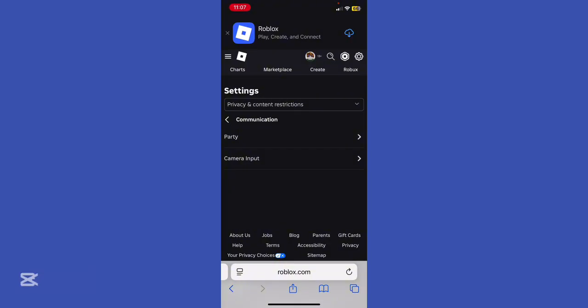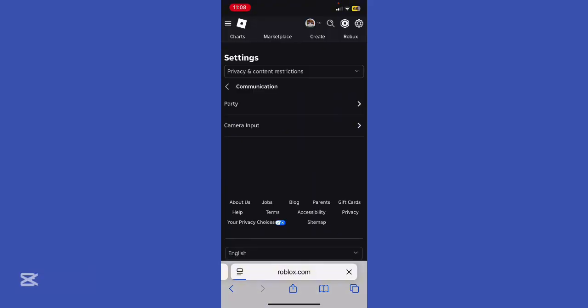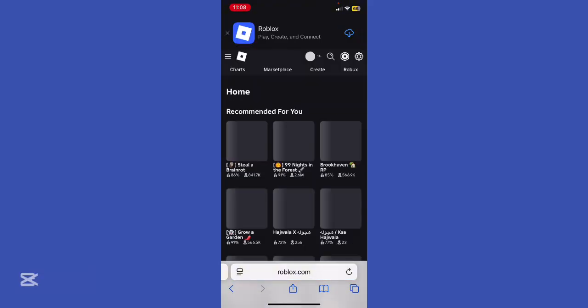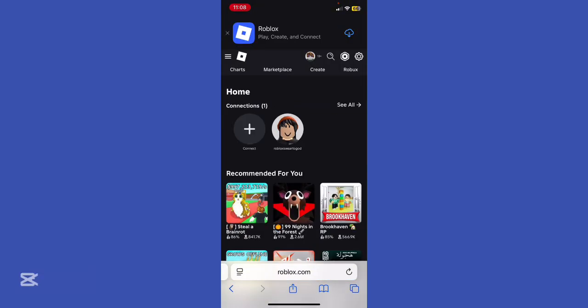Bonus tip, don't trust sites that offer instant verification. That's a scam. Only do it in the official Roblox app or website. Make sure you're 13 plus if you want voice chat. Younger users aren't eligible, even with verified ID.